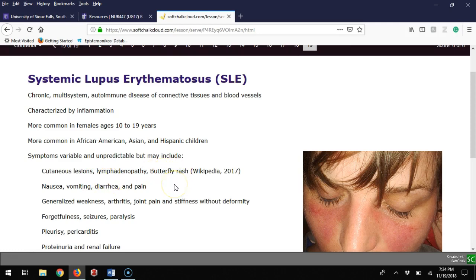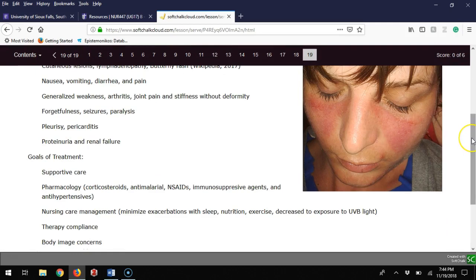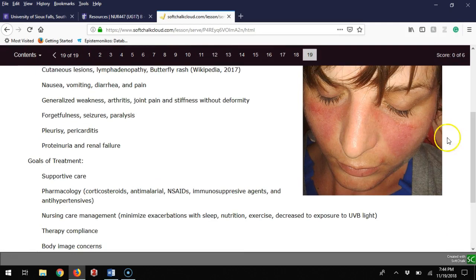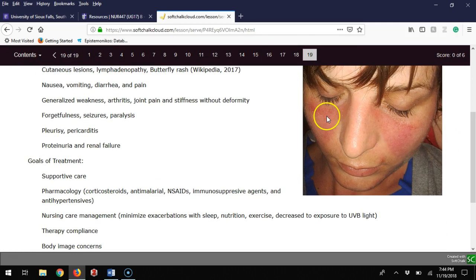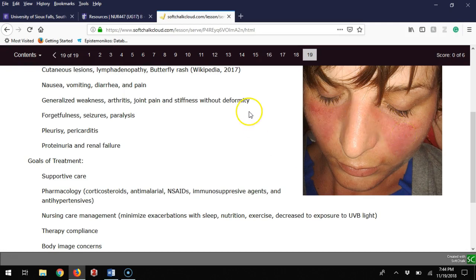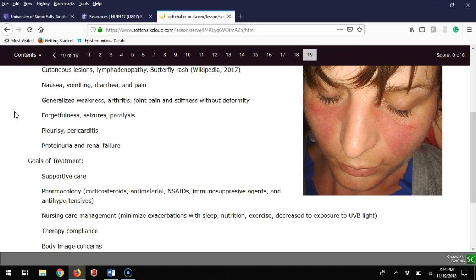Some symptoms they might have would be cutaneous lesions, lymphadenopathy, or a butterfly rash. This butterfly rash you can see here in this picture below the eyes and on the upper cheeks. It can also cause nausea, vomiting, diarrhea, pain, generalized weakness. Honestly this can kind of go on and on. Lupus can have a broad spectrum of signs and symptoms that affect the body in lots of different ways.